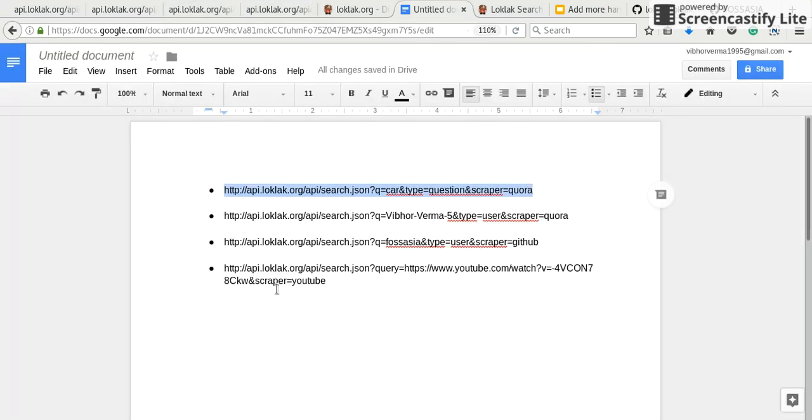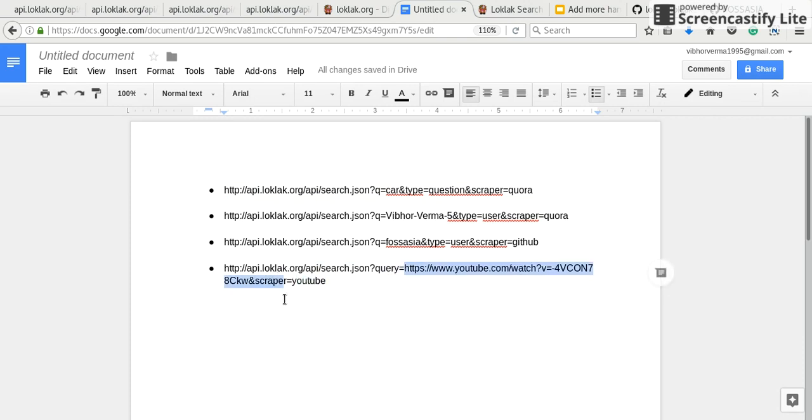Other examples can be like this. If you want to scrape YouTube, we will set query to a YouTube video link.